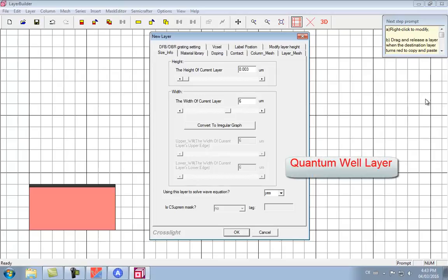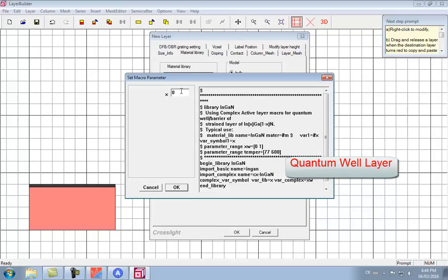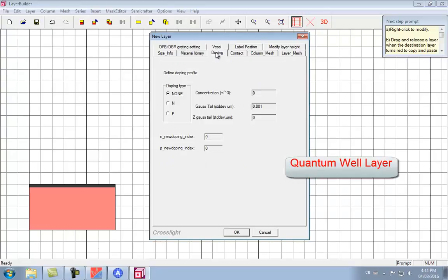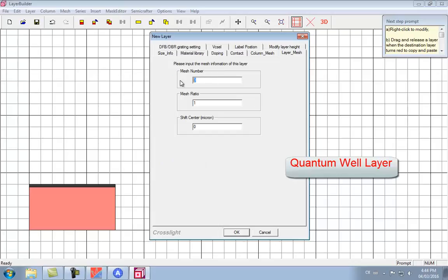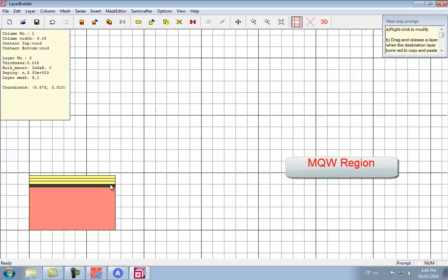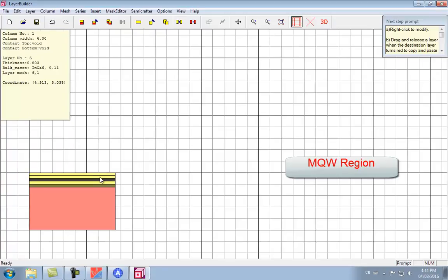Our next layer is going to be the InGaN quantum well. Because this is an MQW region and the barrier and well layers repeat, we're going to save time by copying and pasting some of the layers we already defined.